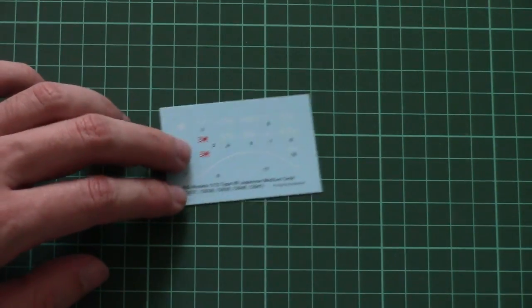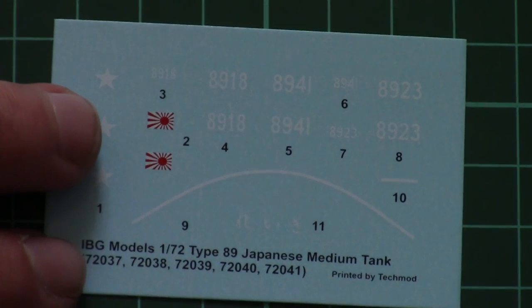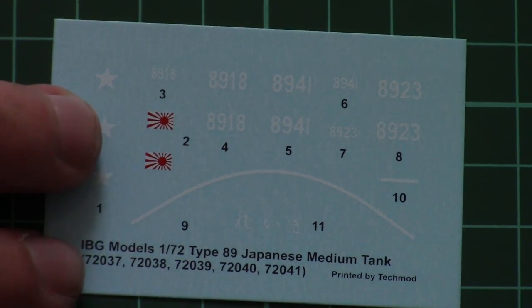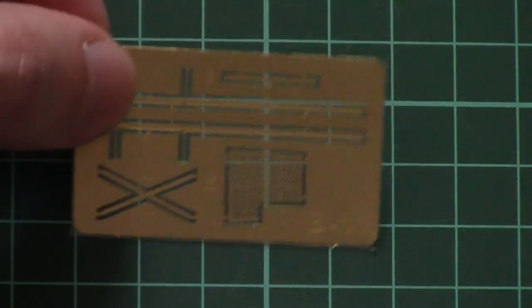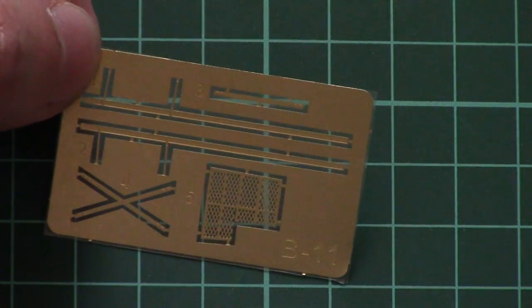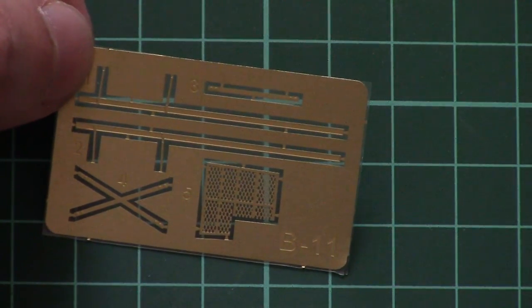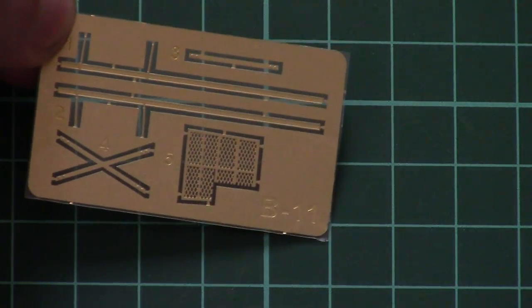Decals are printed by Tecmod so you don't have to worry about the quality. Here are the decals, and here we have the small PE fret. Note that engine mesh is included and also some external elements. Of course all parts are unpainted so you will be able to cover them with the necessary shade.